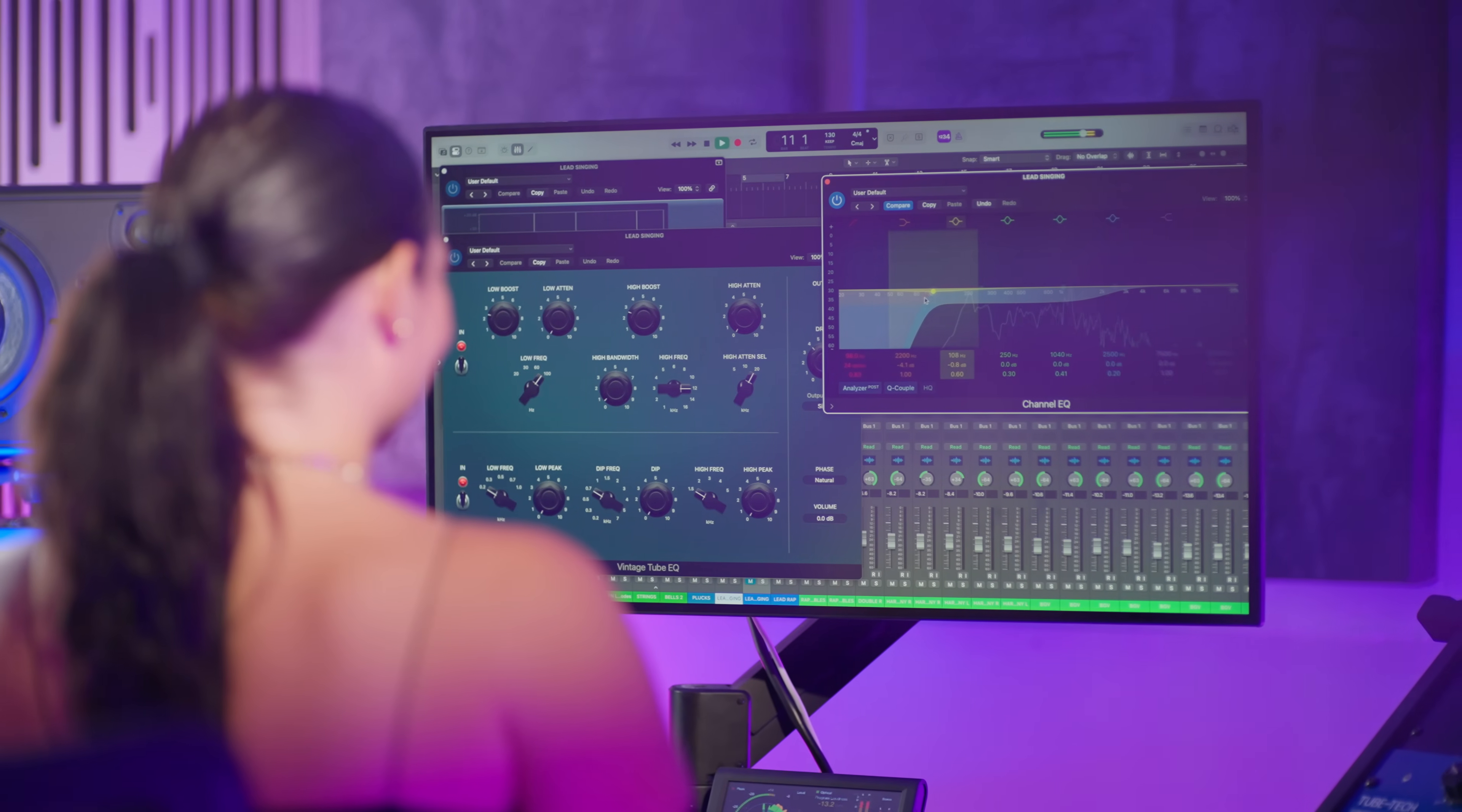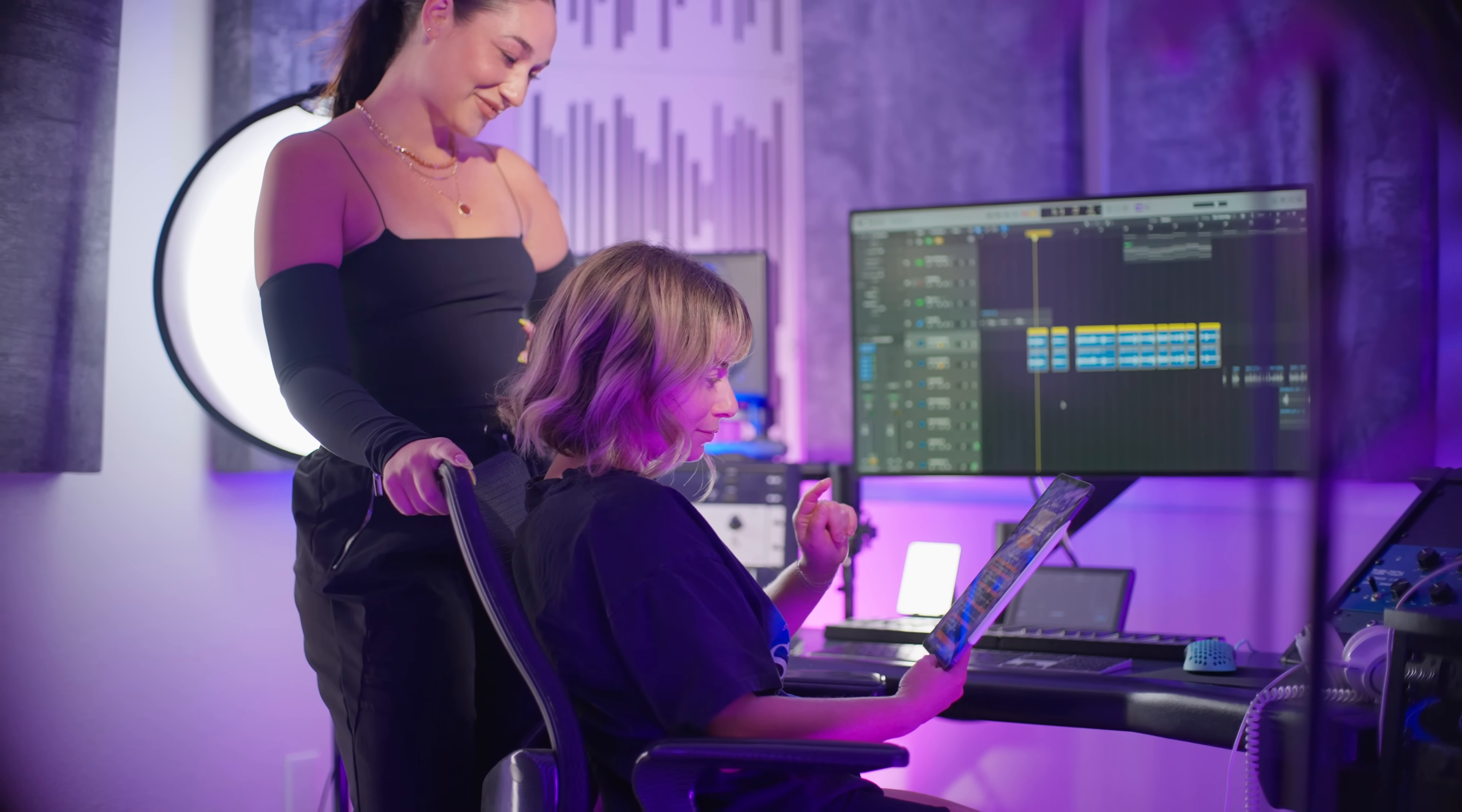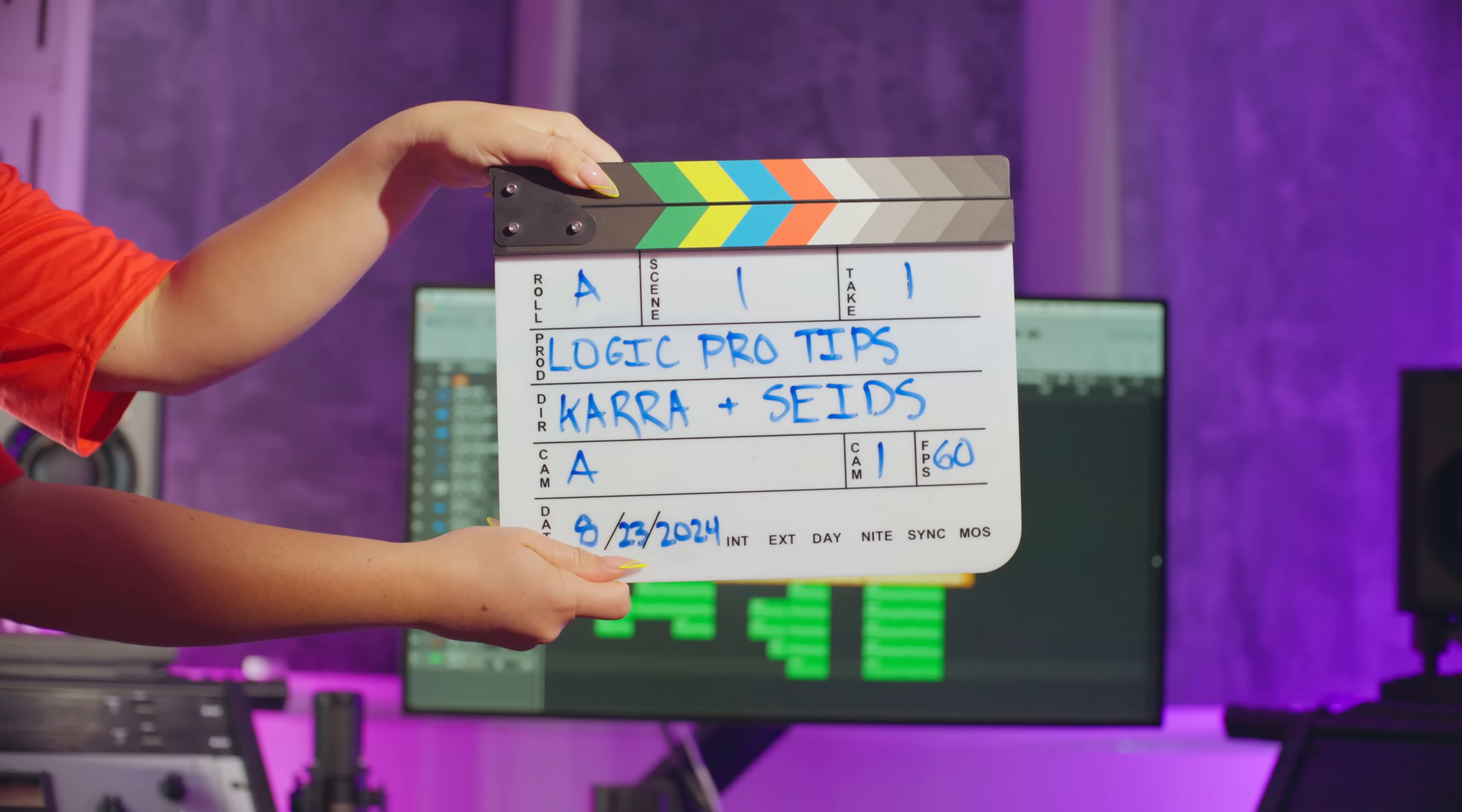So there you have it. Our top 12 Logic Pro tips for vocal production. If you want to improve your recording and mixing workflow, visit the links in the description for my vocal template for Logic Pro and every other popular DAW at imkara.com. To get Sides Logic Pro Crash Course ebook that we've been referencing throughout this video, visit SIDES.co and use my promo code CARA20 for 20% off your purchase. And finally, a special thank you to SIDES for joining me in the studio, and I'll see you next time in another session.